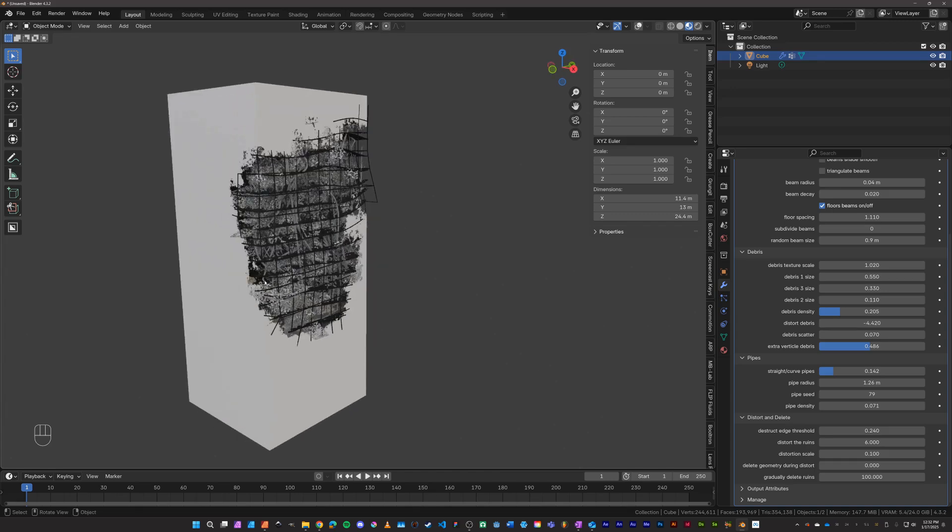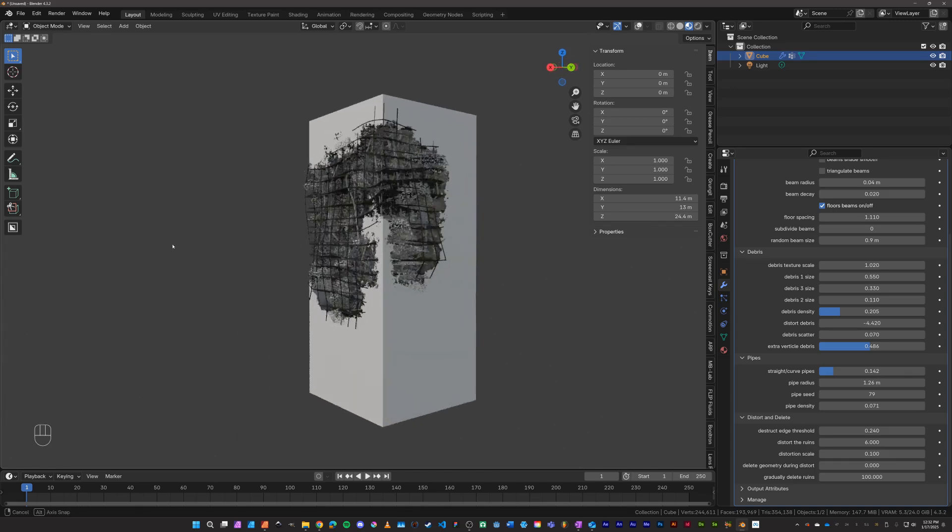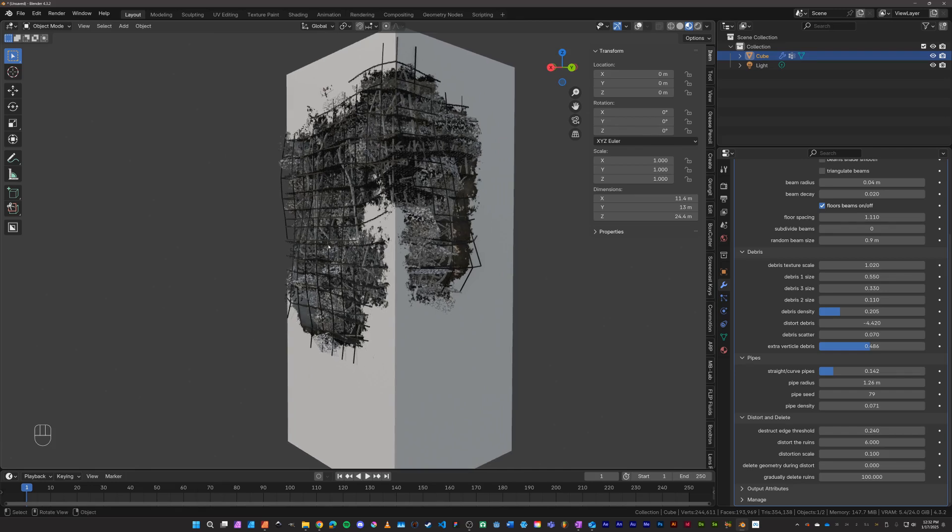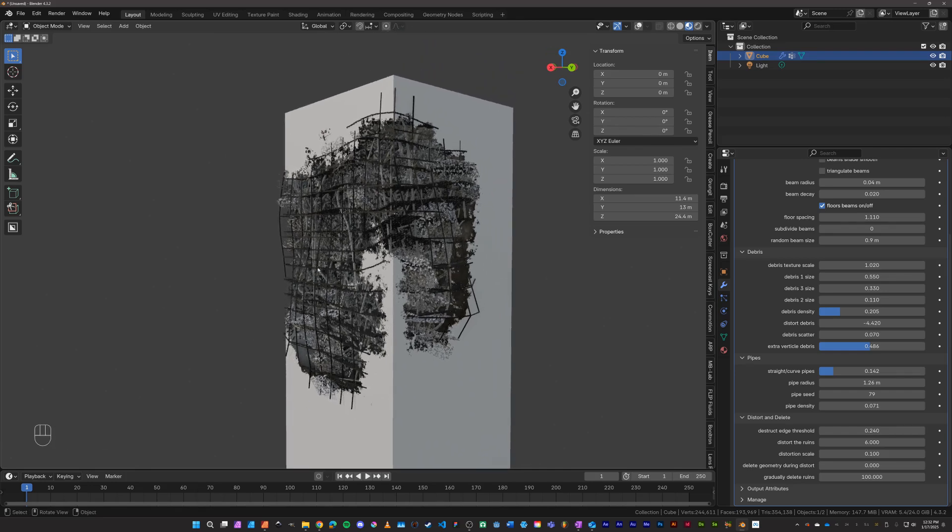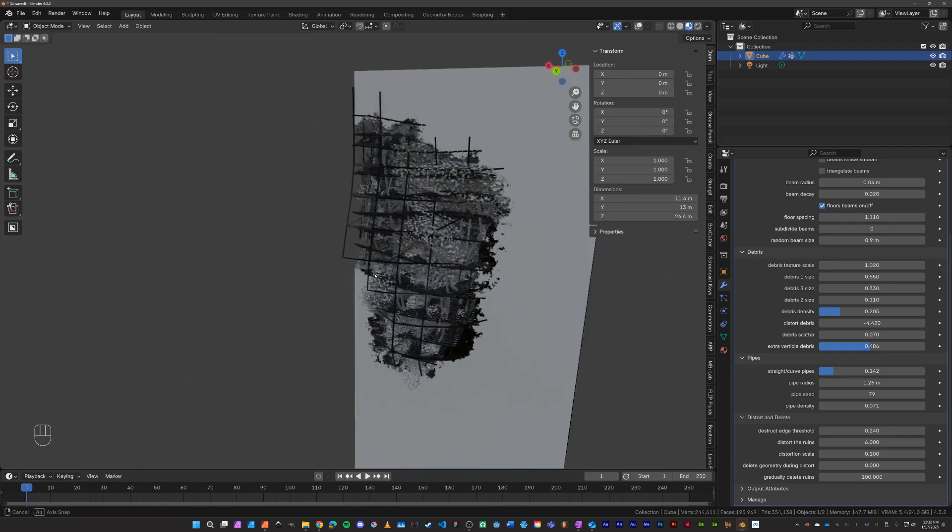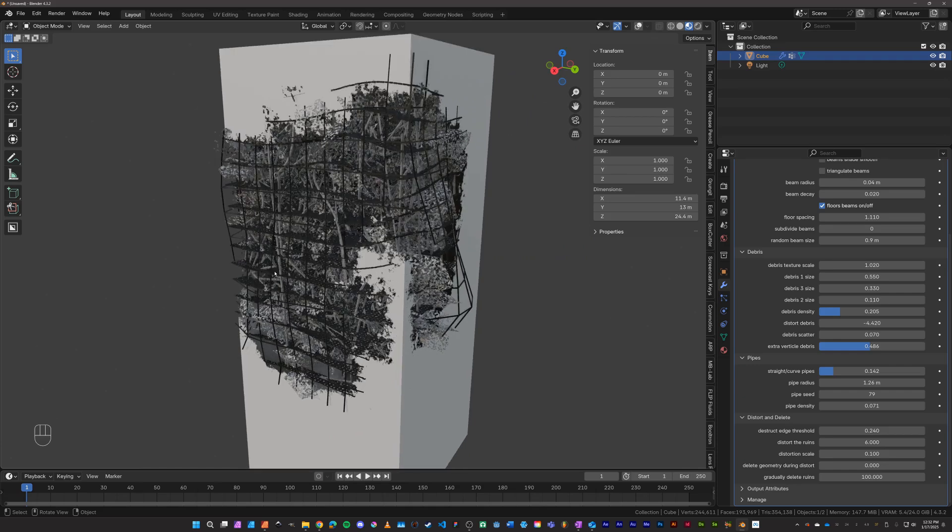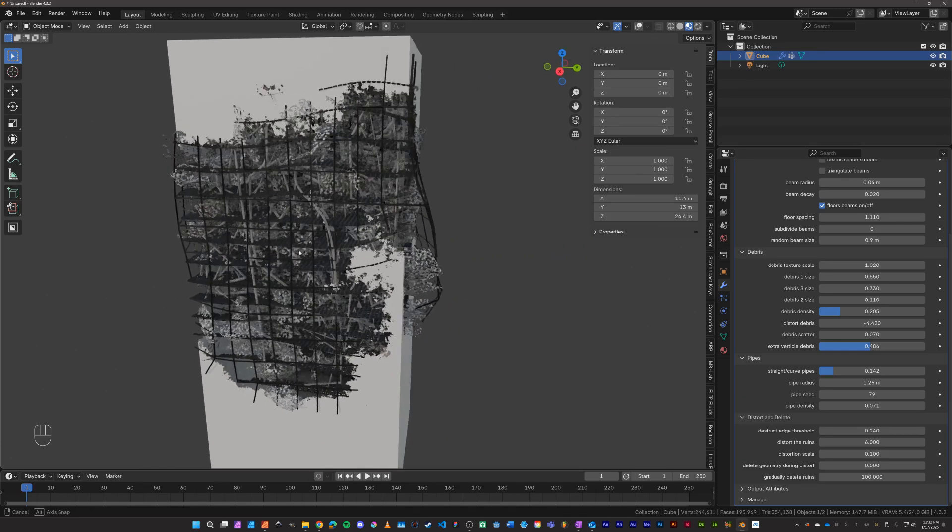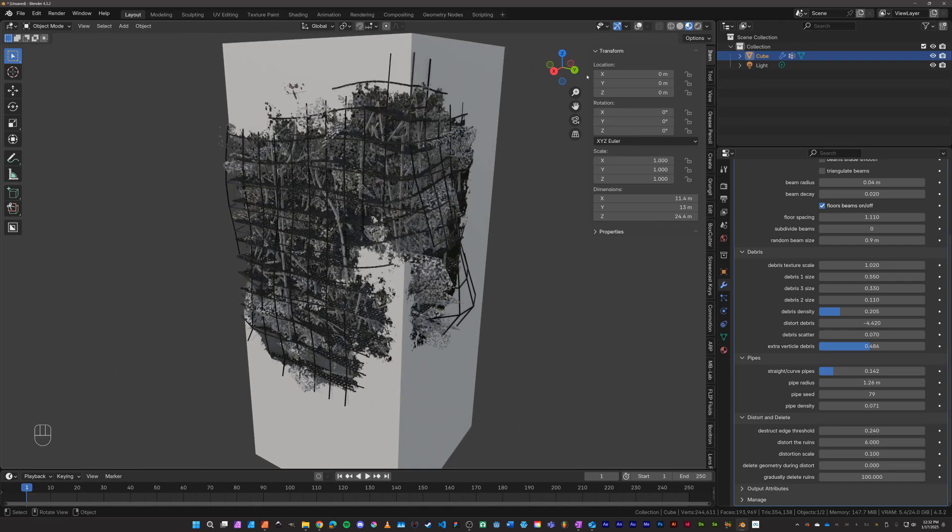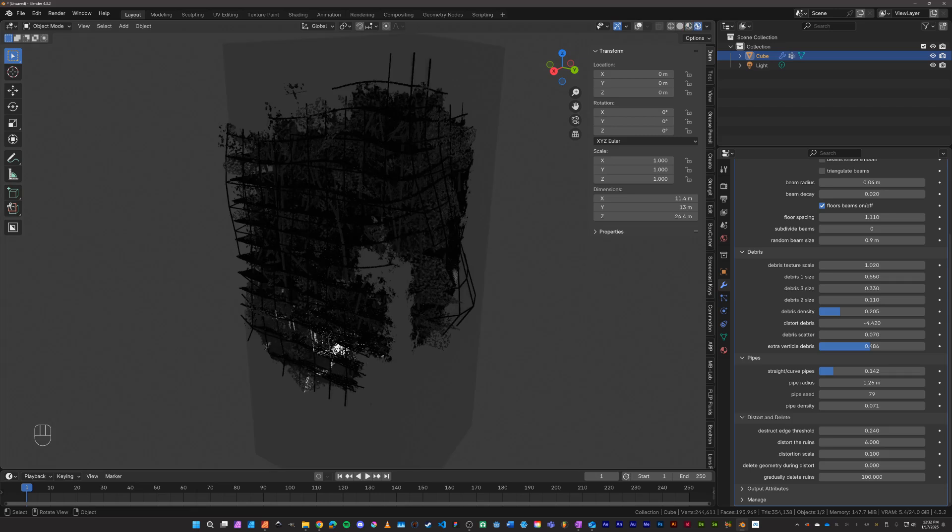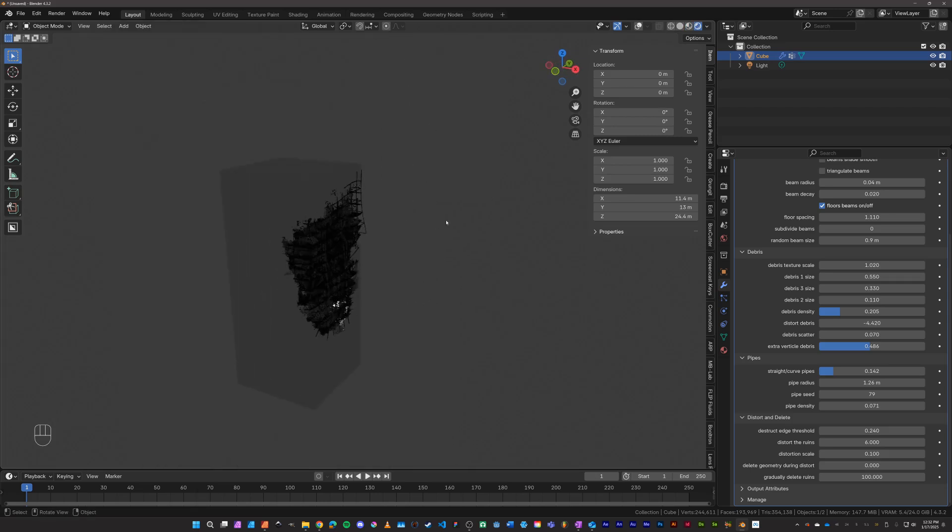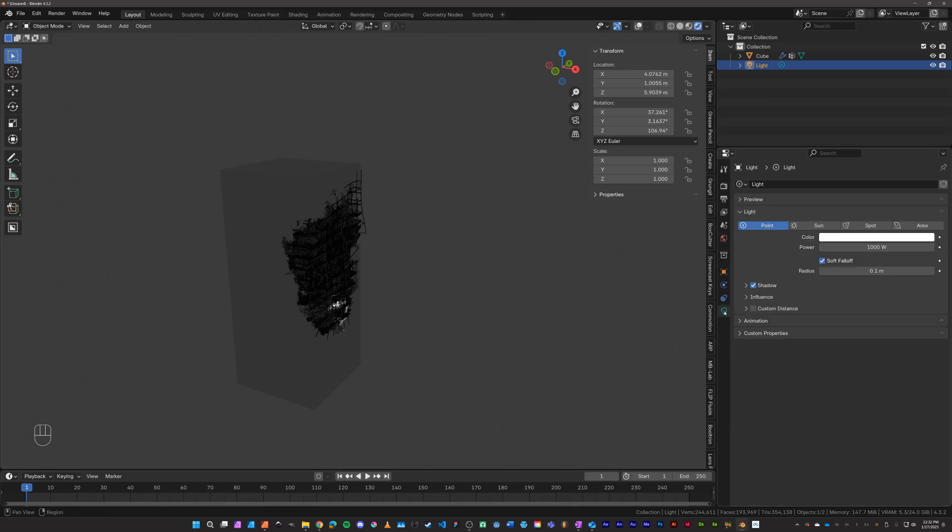And that more or less is the ruinator to quickly ruin meshes. I'm going to be adding more features in future versions, hopefully more options for varied debris and varied materials. If you have any questions, send me an email and thanks for playing around with it. I hope you enjoy ruining your meshes.